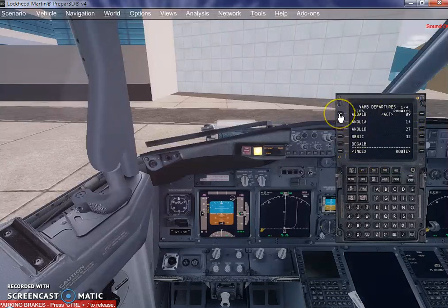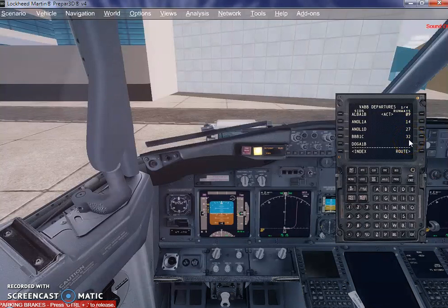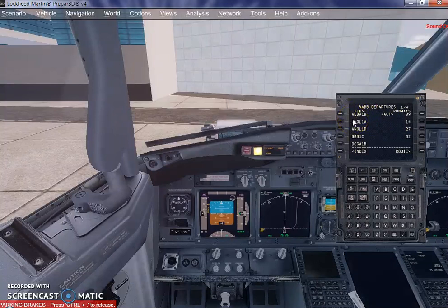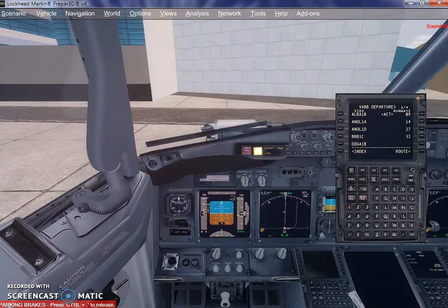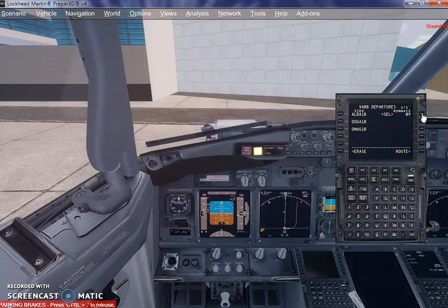Click on departure. Once you click on departure, you will have all the runways listed on the right-hand side of the FMC. The left-hand side has all the SIDs or departure points required to take off from a certain runway. Our active runway or departure runway was 09, as assigned by ProATC. I'm going to assign that runway now — click on 09. Observe that the execute button has now come alive.